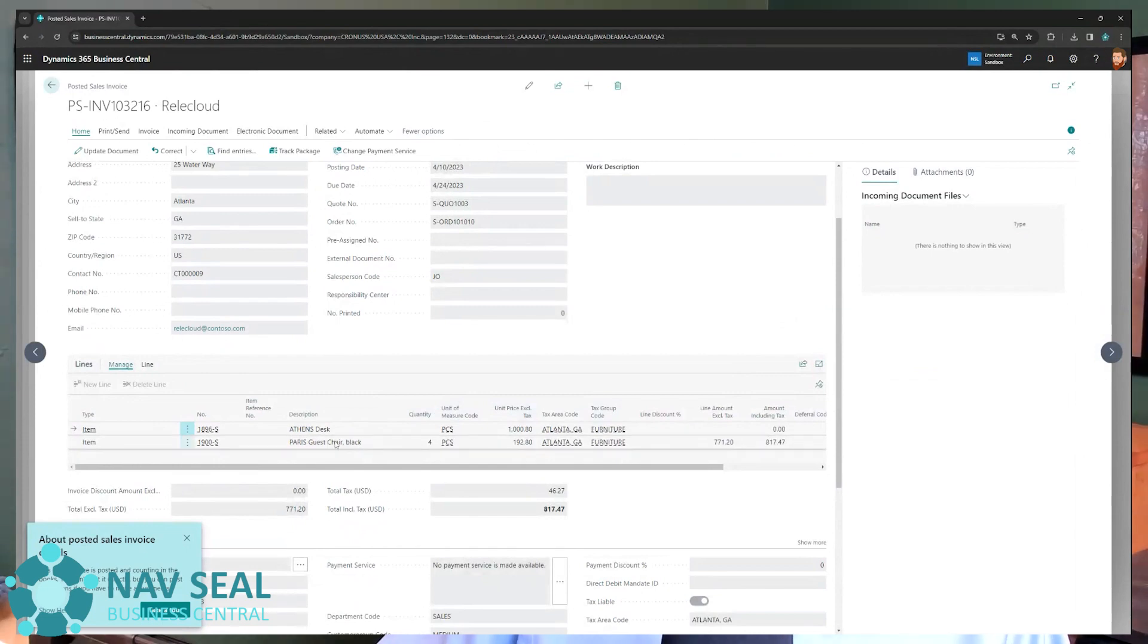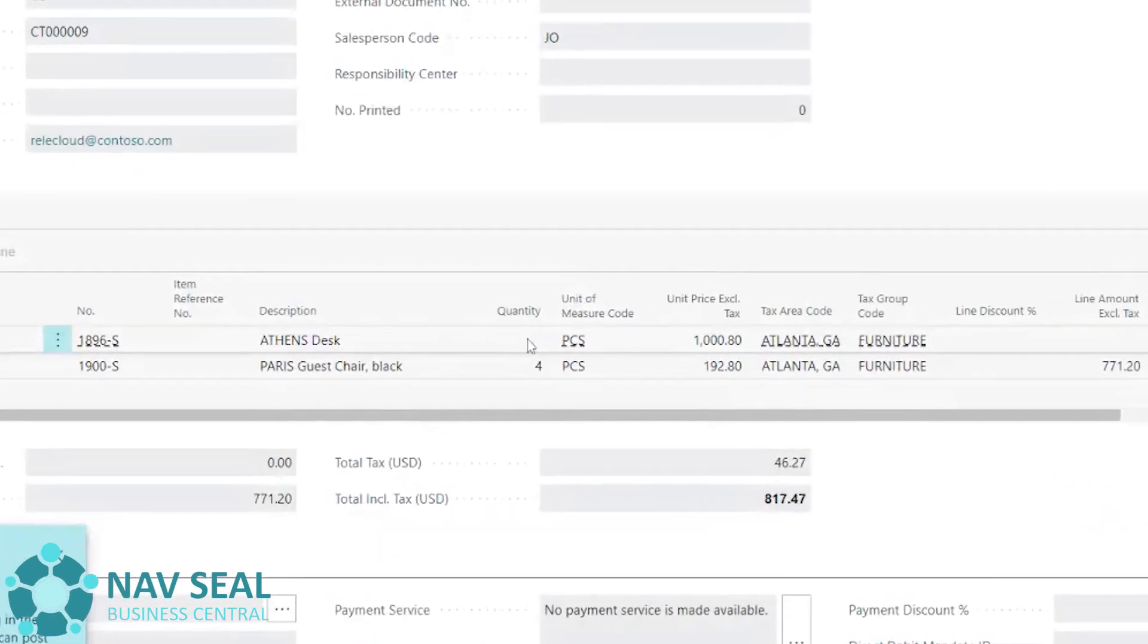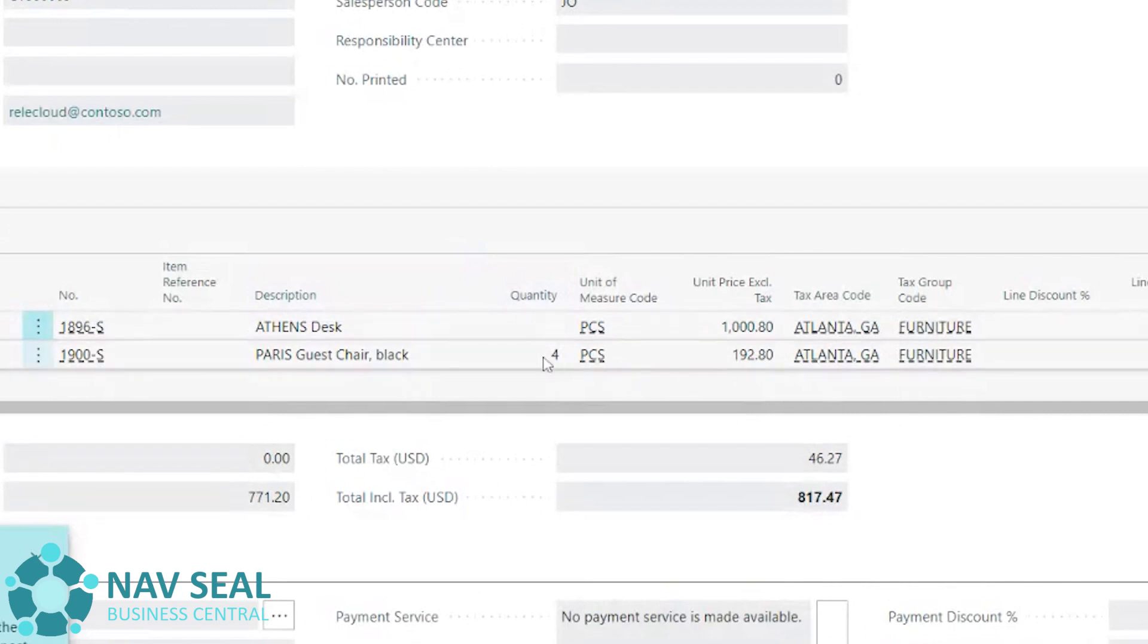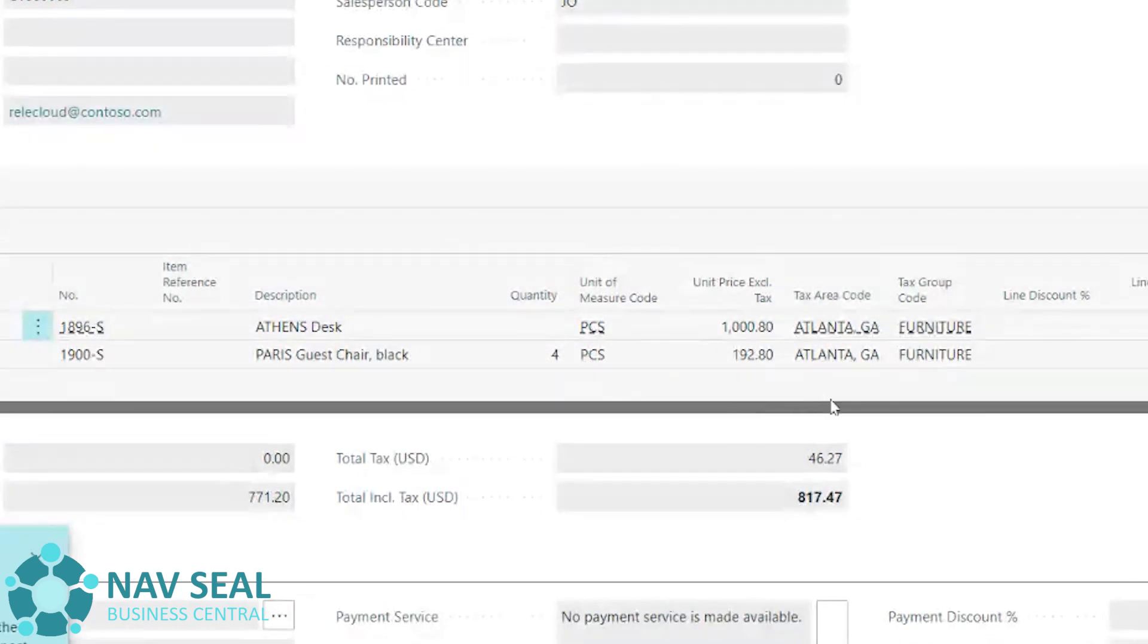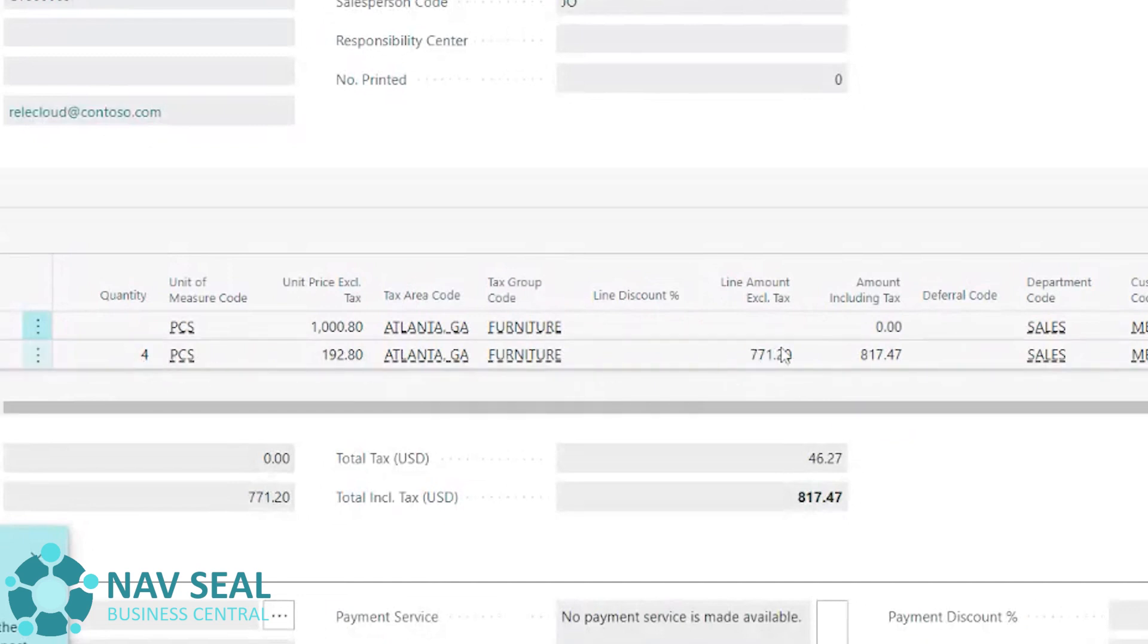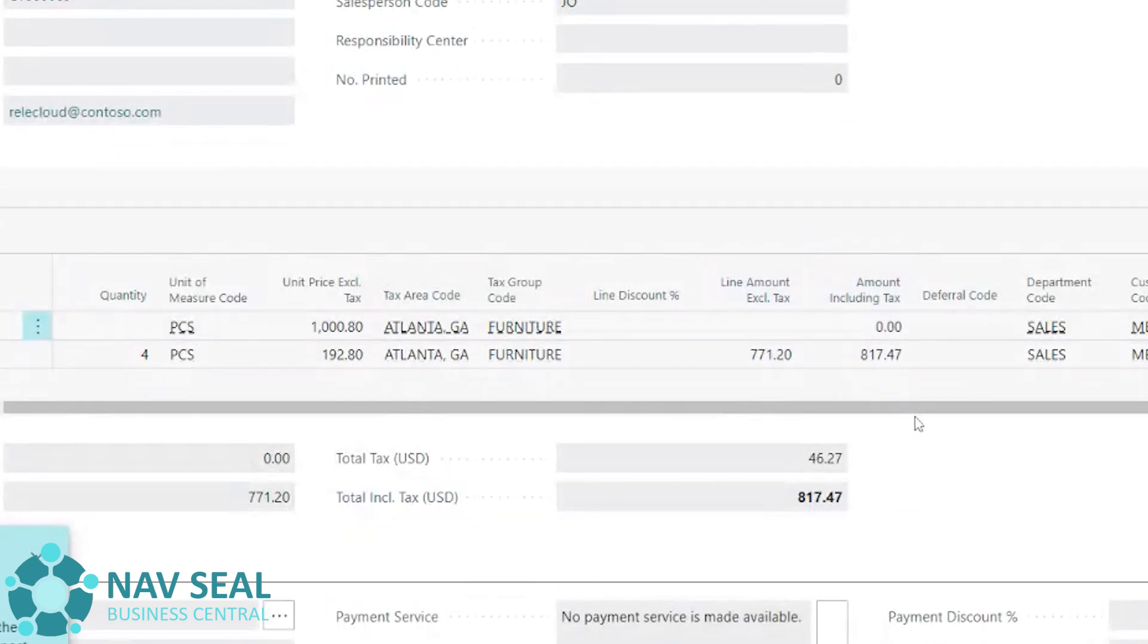You'll notice that there's two lines, but as you can see here, the quantity on the desk is zero. So the only quantity that has actually been invoiced are the four chairs. So we have the unit price here, the total, as you can see here,